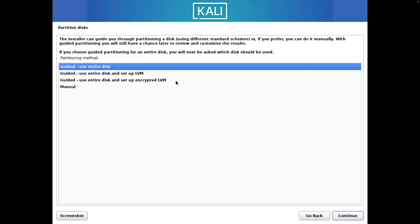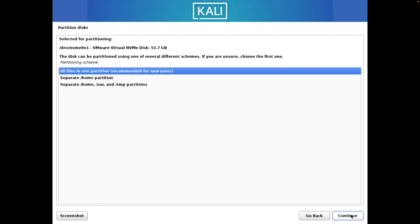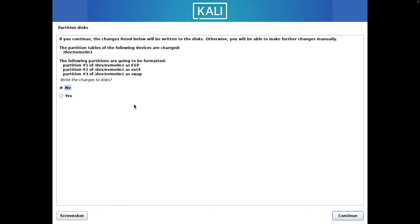Then we want to select Guided, use the entire disk. We want to select our only option here. Continue. We want to select all files in one partition. Continue. We want to finish partitioning and write changes to disk. We want to select yes. We want to write our changes to disks.